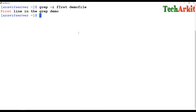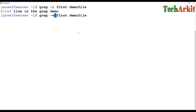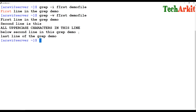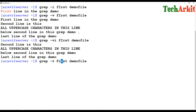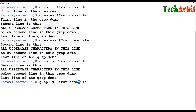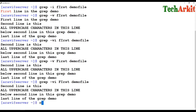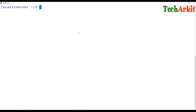For searching text that does not match the string — in a similar way, I don't want to search for 'first'; I want whatever the remaining lines are, just show me those. You can use the -v flag. You can also combine -i with -v. So -v gives you the lines that are not matching the string you provide.